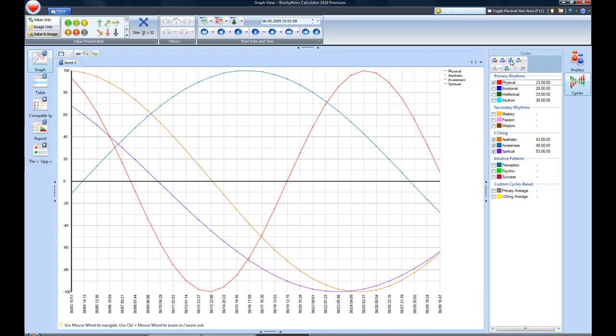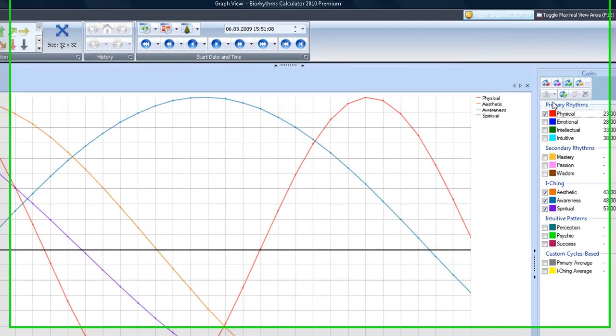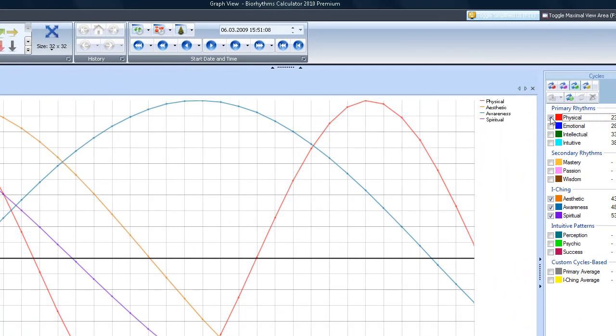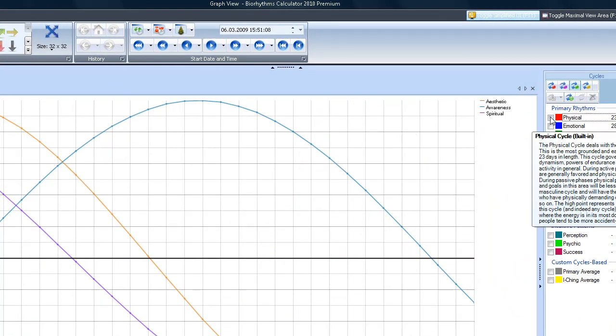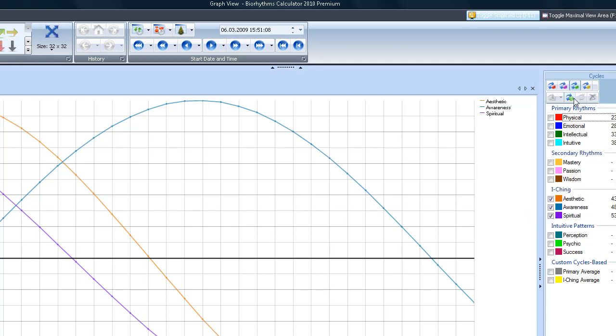And the other good thing is it gives you the I Ching cycles. A lot of people are into oriental medicine, have studied oriental medicine and history for a long time, and it's kind of neat to have the I Ching cycles built right into the system.